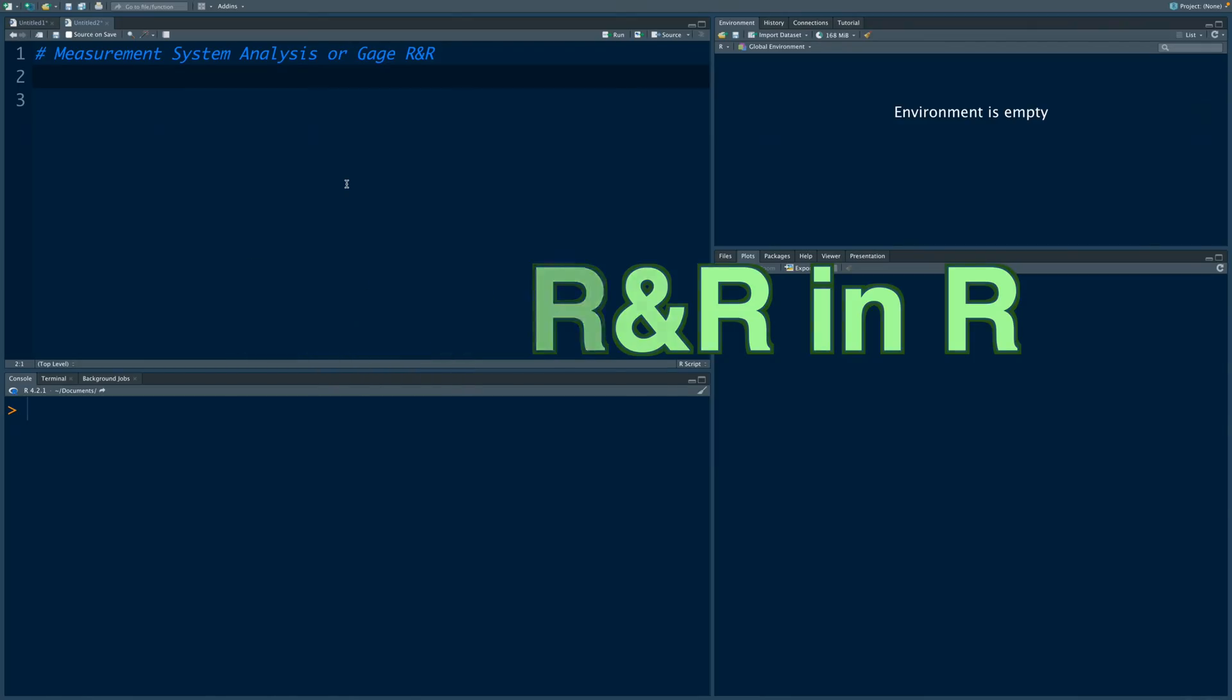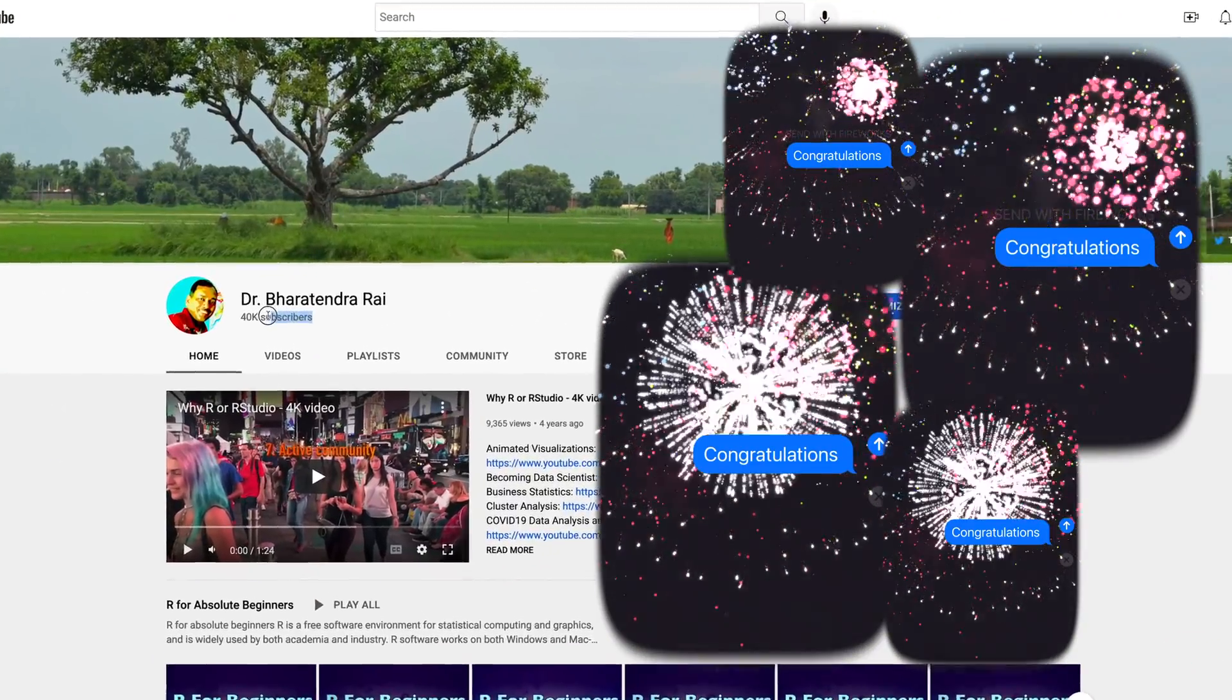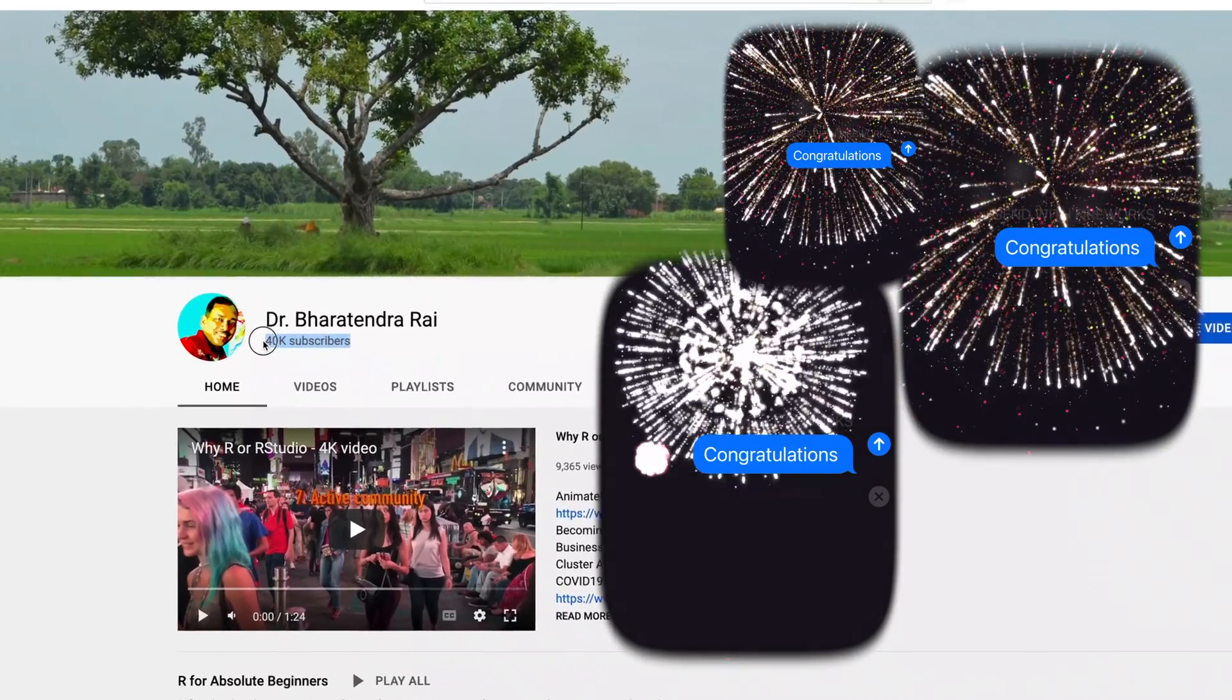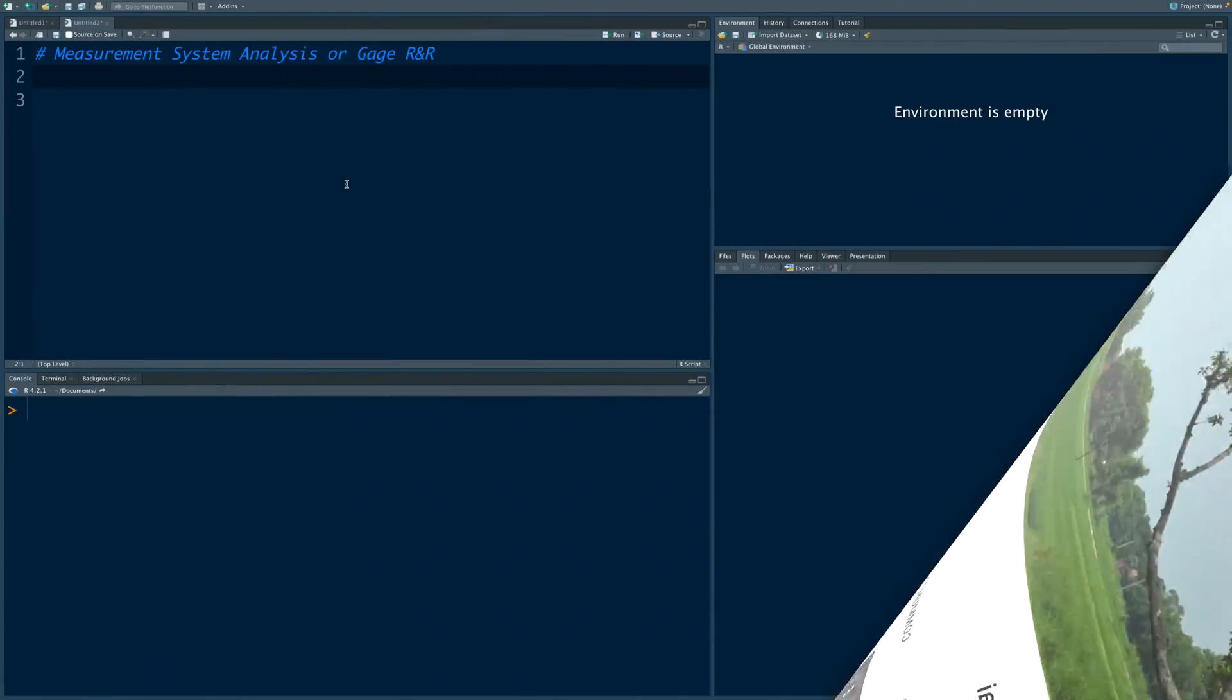Before I start, I would like to thank everyone for helping to reach this channel milestone of 40,000. Thanks very much.